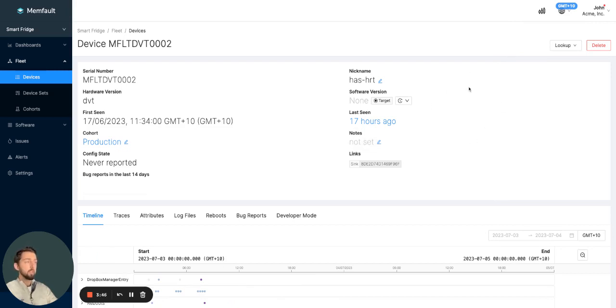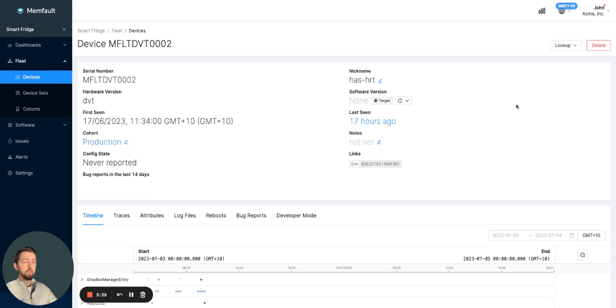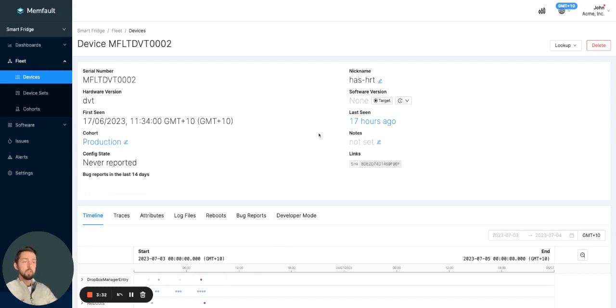As you can see here, I've just selected device time zone on this device I'm looking at. I've got an indication that I'm now in GMT plus 10. So I know that this device is a little bit ahead of me and all of the time-based information I'm looking at here has been contextualized to this device time zone.